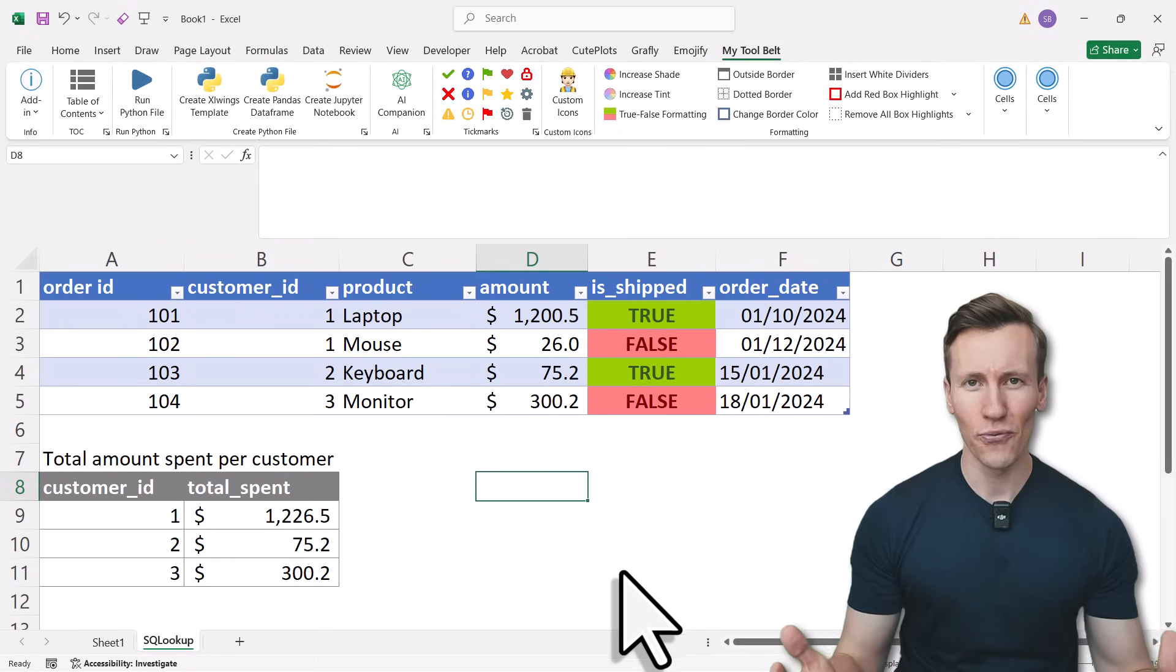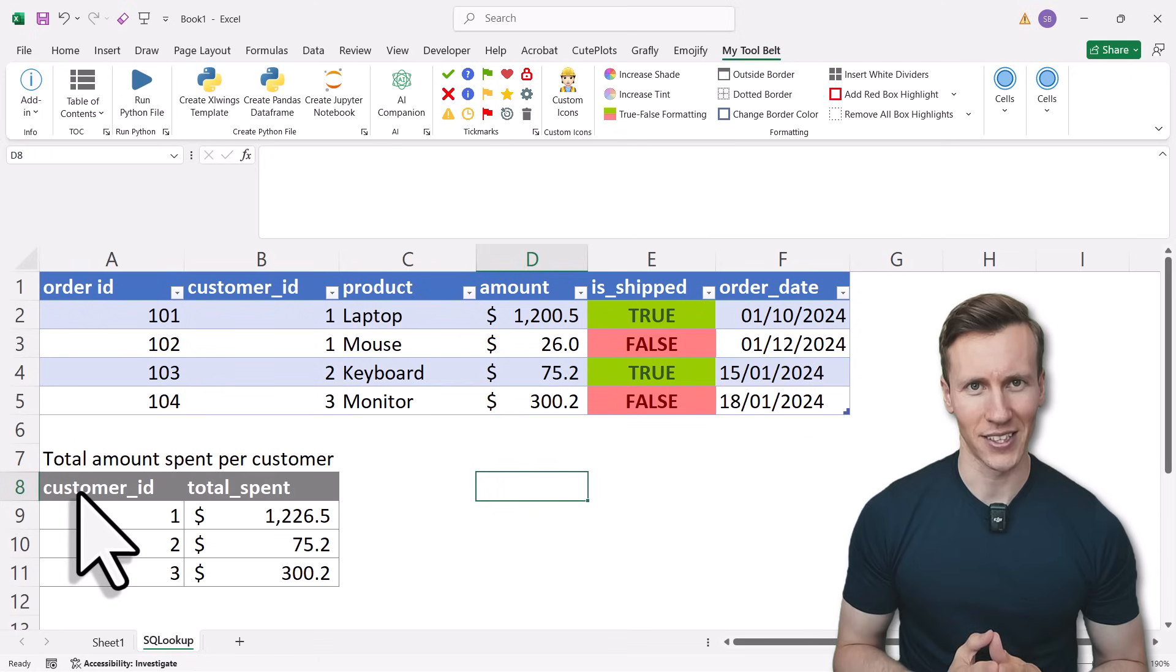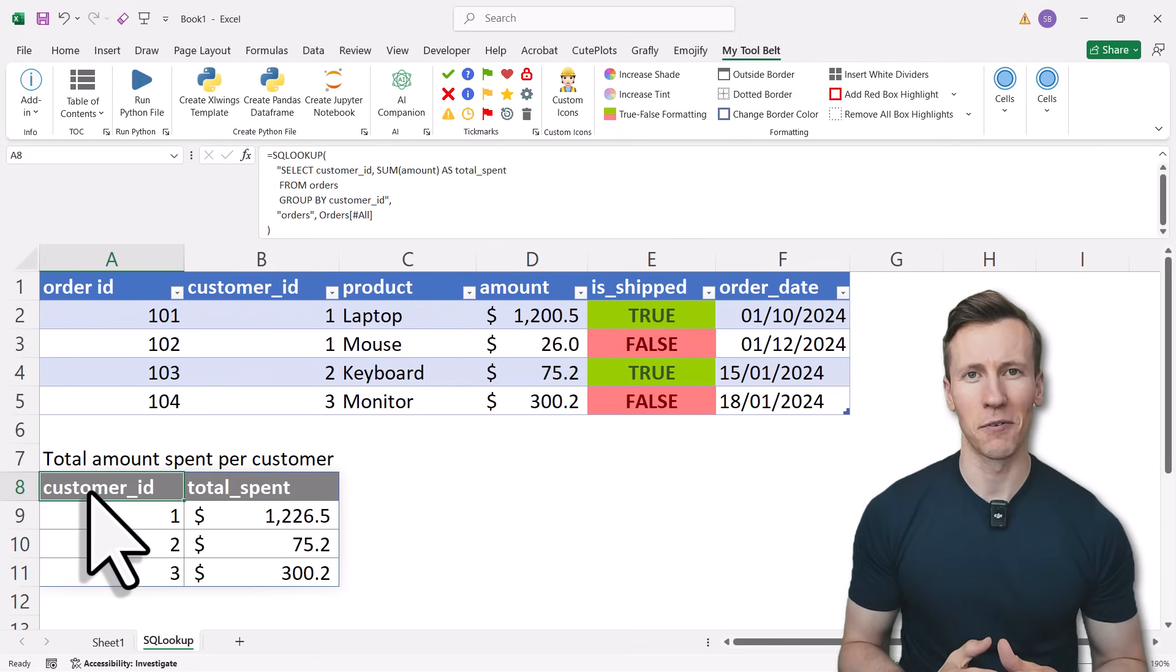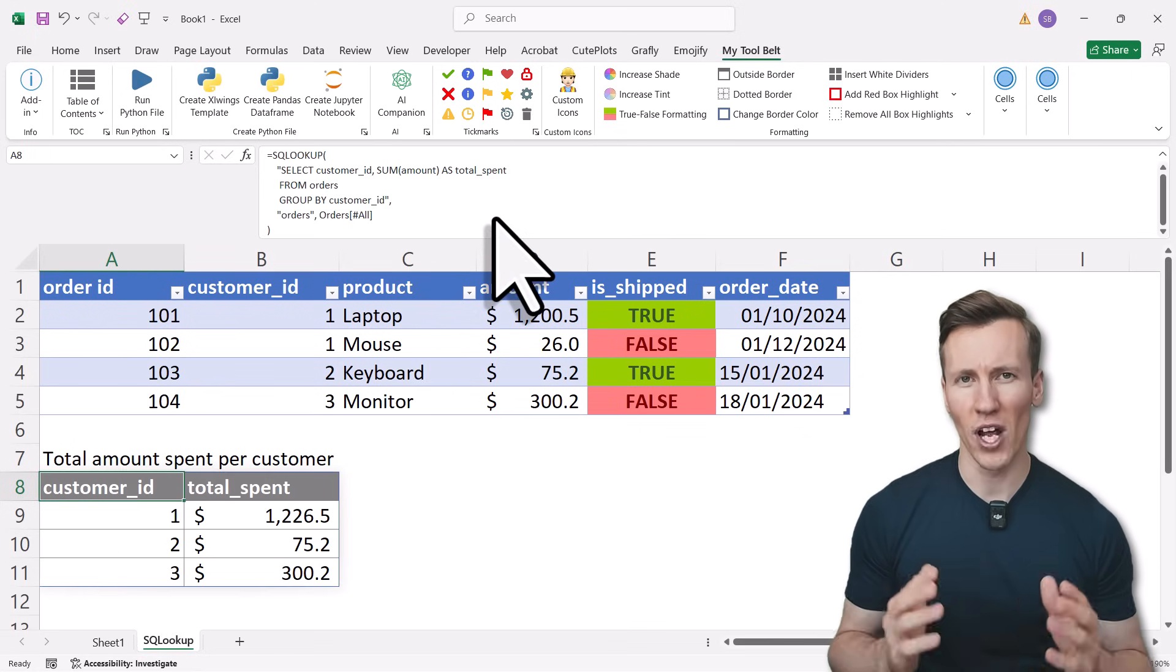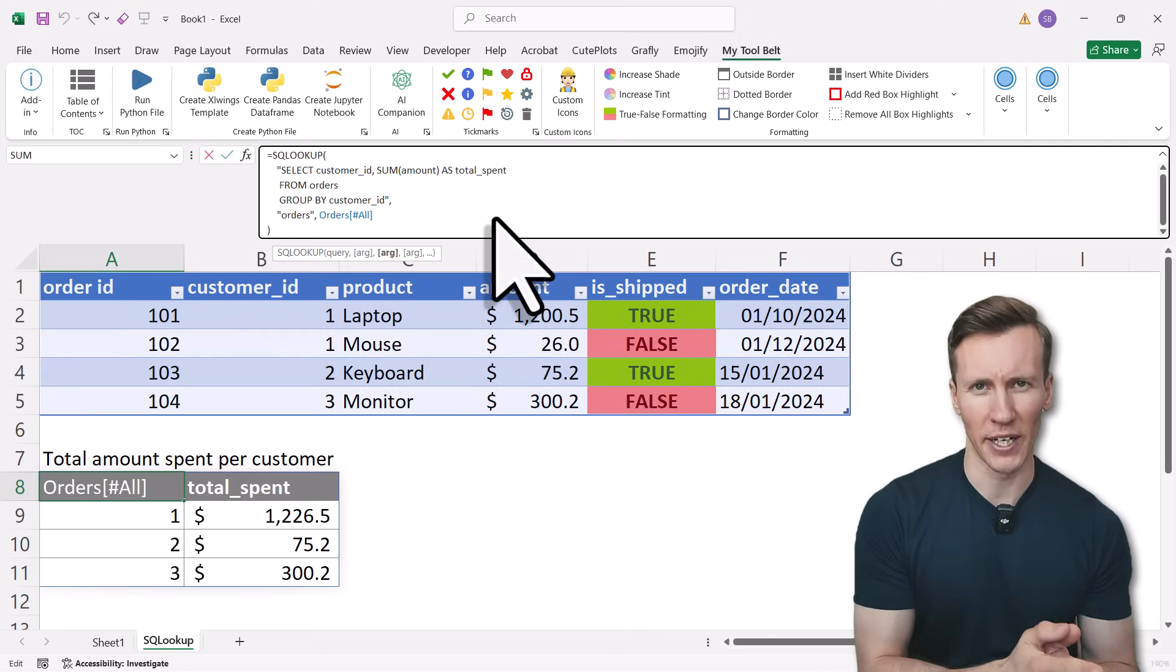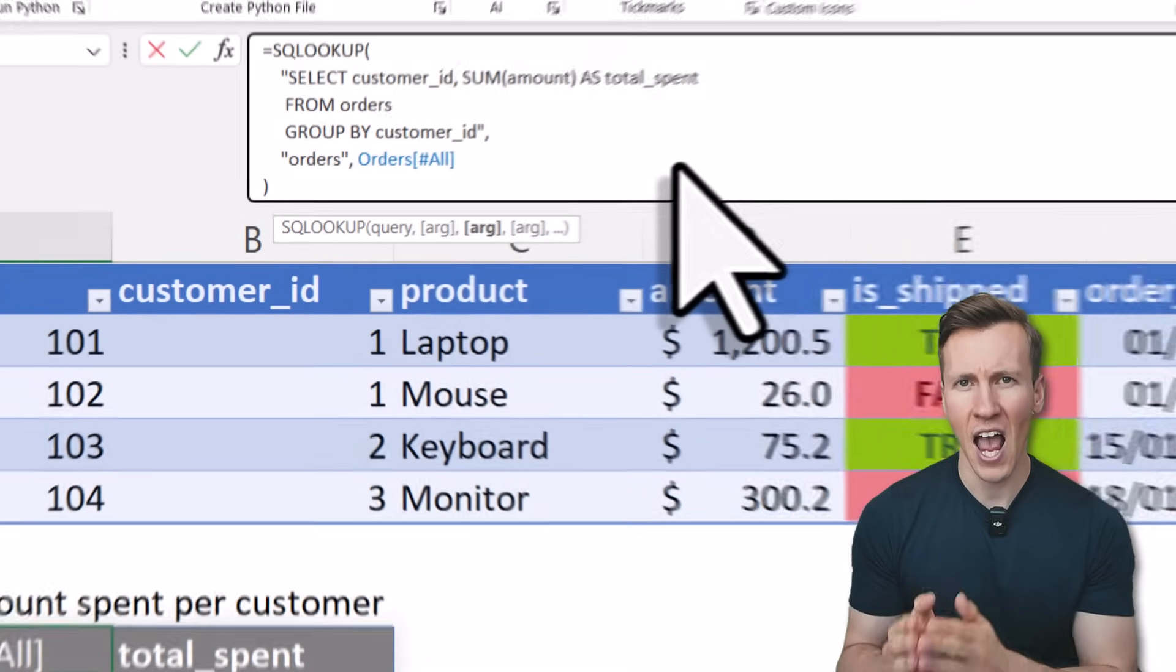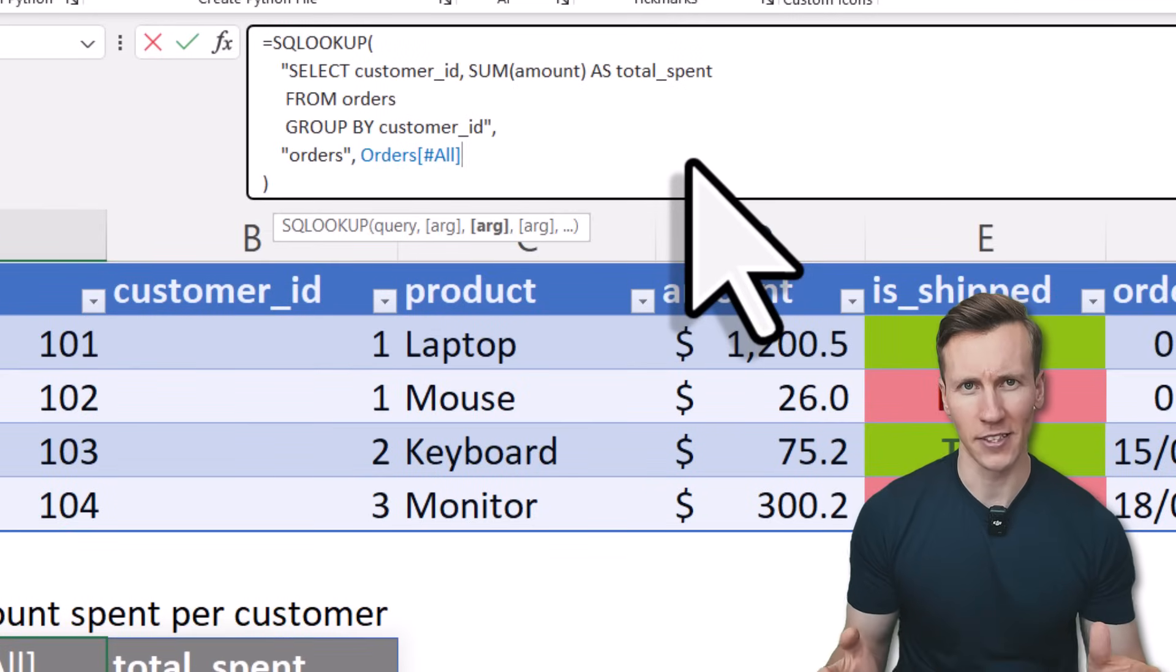You can now use SQL formulas directly in Microsoft Excel. Just like in my example here, I've added an SQL formula to group my orders table by customer ID and then calculate the total amount spent by each customer.